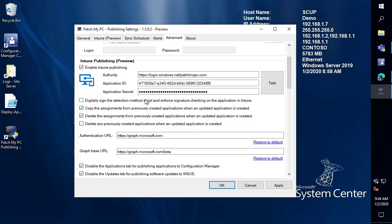Secondly we have the ability when a new version of an application is released and we publish it to Intune we can copy the assignments from any previously created application within our service. So that will make sure that the new version is automatically being deployed based on the previous assignments of that application. We do also have the option to delete the assignments for the previously created app. So if you want to make sure that you're only deploying the latest version when it's published we can delete the old versions of those previous apps. And then the final option is if you want to automatically delete the Win32 applications that were previously created that are now out of date you do have the ability to auto delete them and only have the latest one if you want.